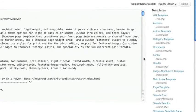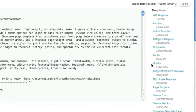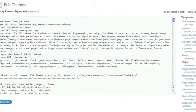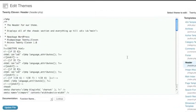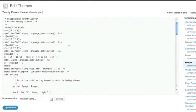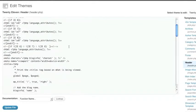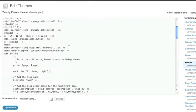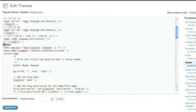Now the file that we need to paste this code into is called the header file, file name header.php. So I'm going to select that file which loads it up here in the middle. Then what I need to do is paste this code in the appropriate place. So what I'm looking for is anything before the closing head tag. Well here's the opening head tag.